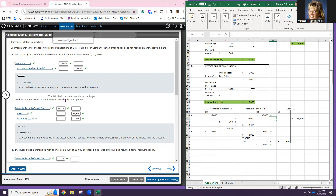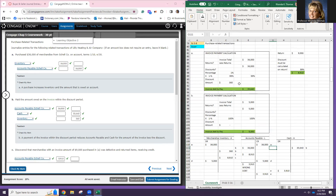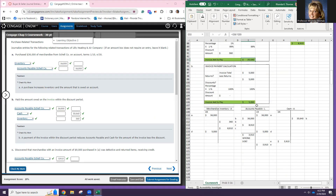Then we pay the amount owed on the invoice within the discount period — no return yet. The discount is 1% (1/10 terms), so we pay 99% of the invoice. 99% of $36,000 is $35,640. Our accounts payable has $36,000 — that needs to go away with a debit of $36,000. We send cash of $35,640, and since we got a discount on inventory, we reduce the inventory value by $360.